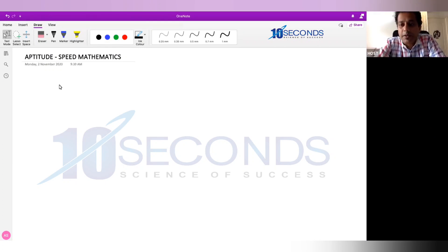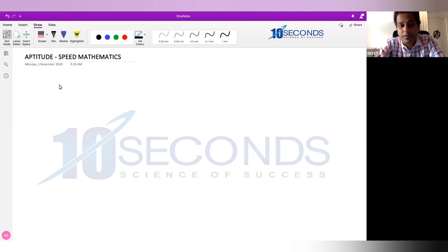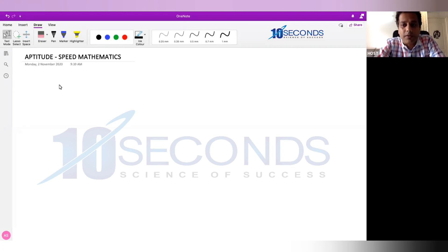Hi guys, I'll be recording and sharing a few shortcut videos, especially on speed mathematics. I'll be covering a lot of aptitude topics, but focusing more on speed mathematics. I'll be recording a series of videos of 10-15 minutes to make it easy for you guys.